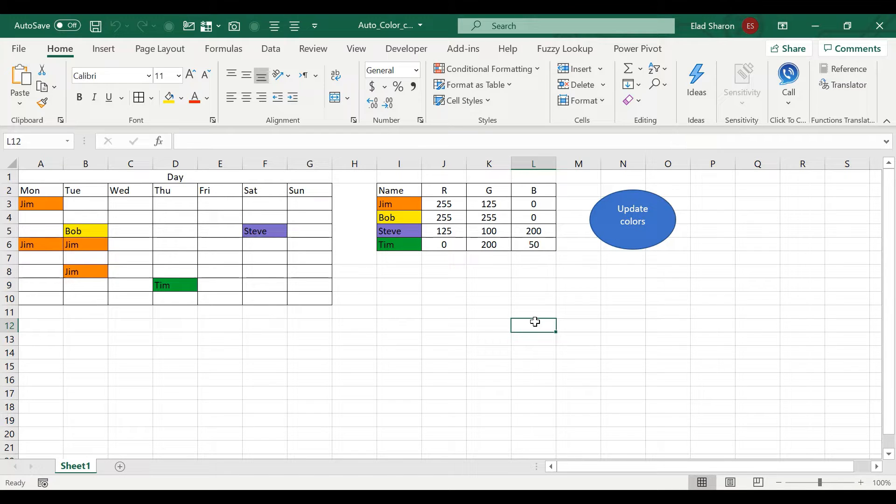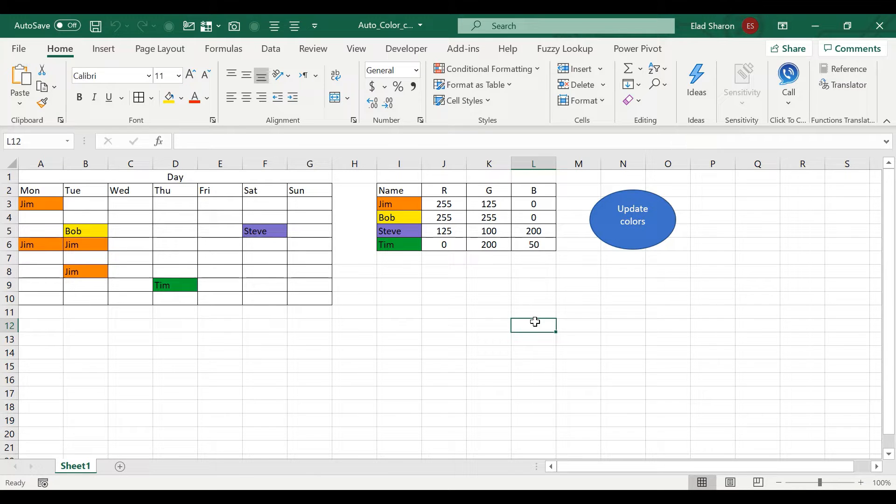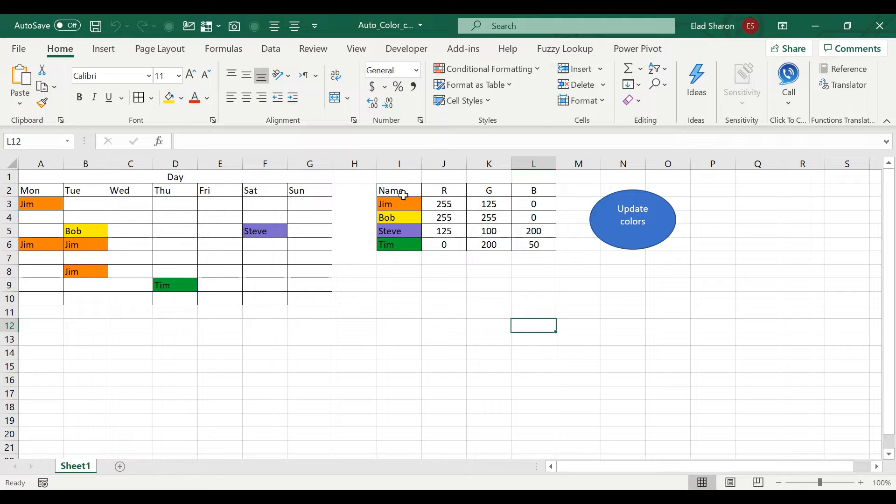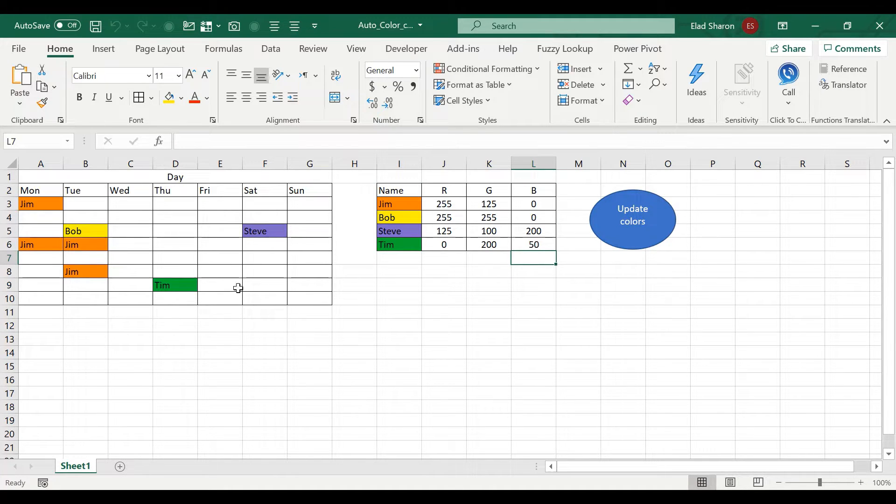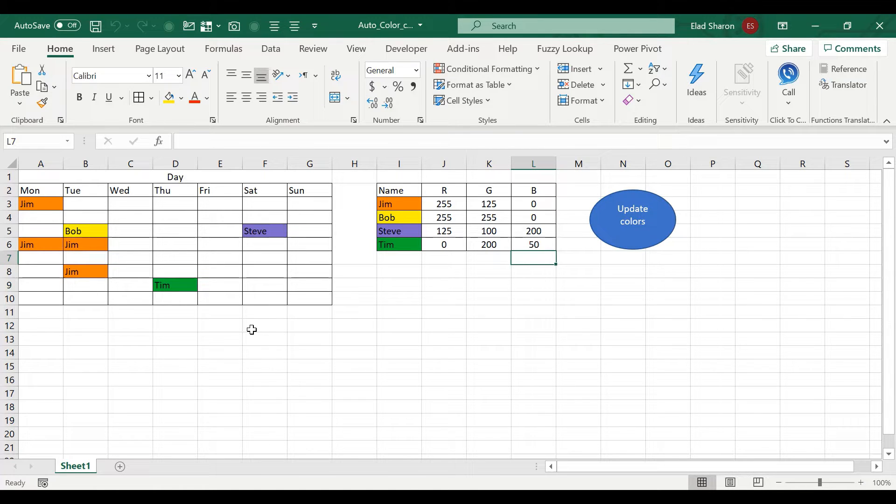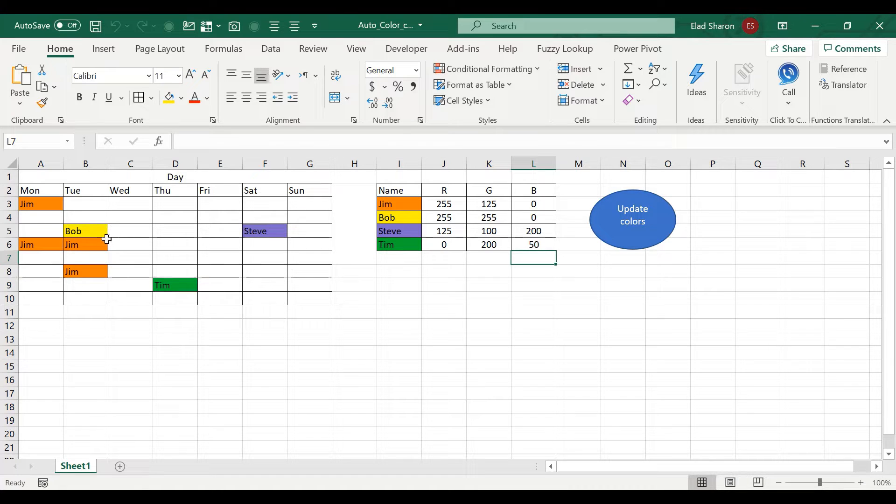Today I want to show you a very simple and effective way to automatically change color of your cells based on a set table like here. Why is that helpful? Let's say you're building a scheduling table of people and you want to add colors because it's easier to see that way.